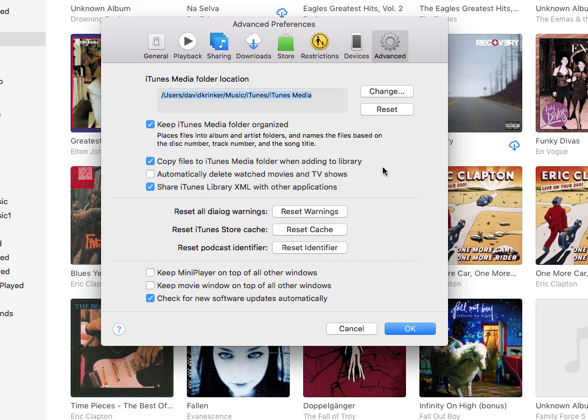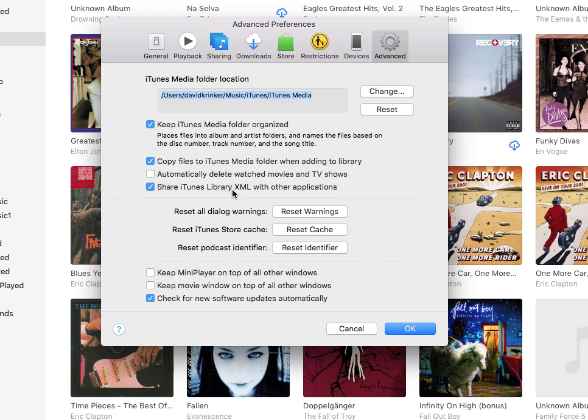The next option that's important for our case is we want to make sure that we share the iTunes library XML with other applications. We use the iTunes library XML, which is just a file that acts as a database of all the contents of your iTunes music library, and we use this as a way to accelerate discovering the music on this server.